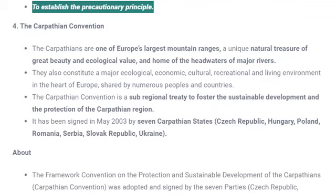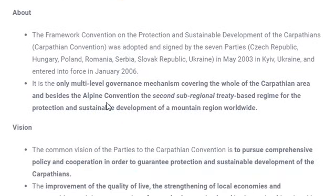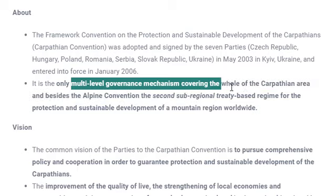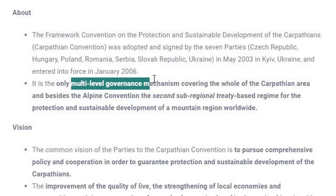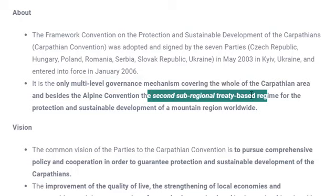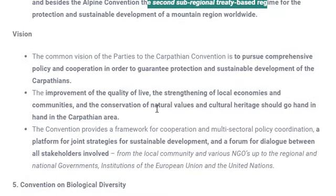Sustainable development means utilizing resources so that they do not become extinct for future generations — for example, not overexploiting coal so it remains available for future use. The Carpathian Convention was signed in 2003 by seven Carpathian states: Czech Republic, Hungary, Poland, Romania, Serbia, Slovak Republic, and Ukraine. It came into force in 2006. It established a multi-level governance mechanism covering the whole Carpathian area, and after the Alpine Convention, it was the second sub-regional treaty important for the protection of mountain regions worldwide.